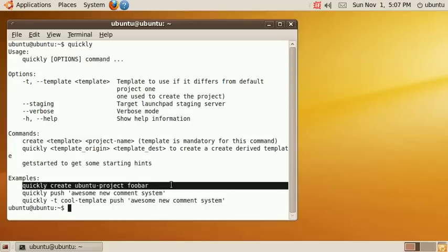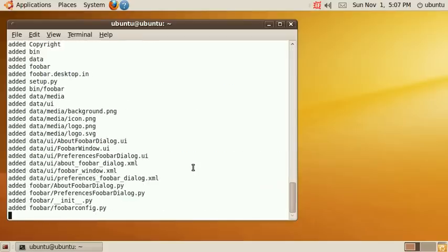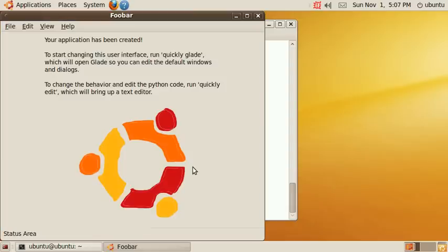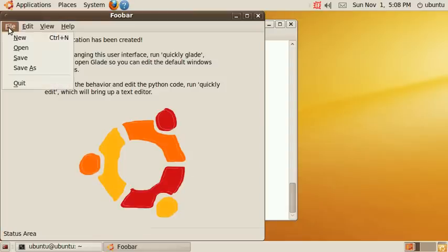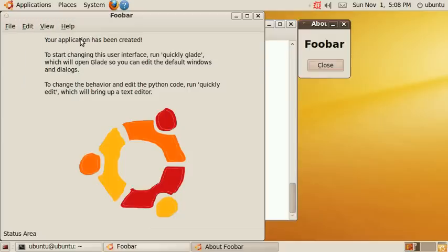What this does is it creates an entire application called foobar and sets it up and even runs the application we just created. Here it is foobar. As you can see the application has a fully functional menu bar and it even already includes an about box.